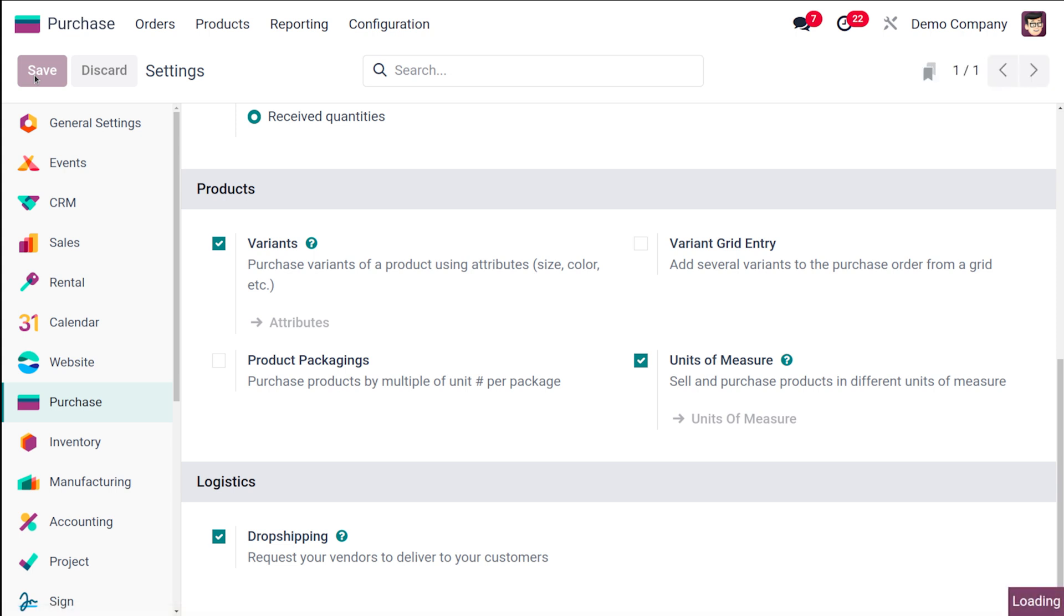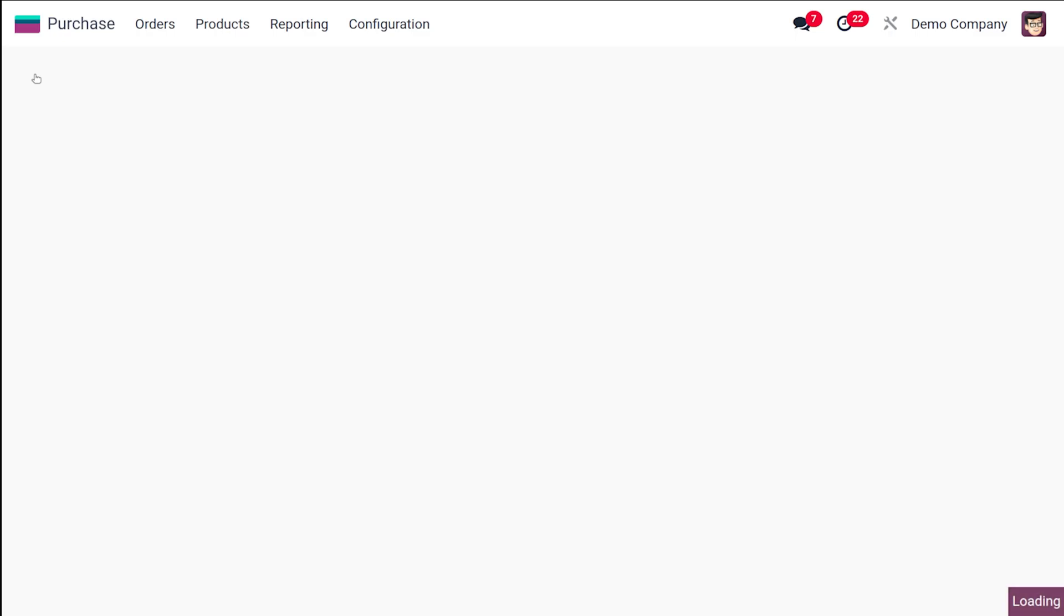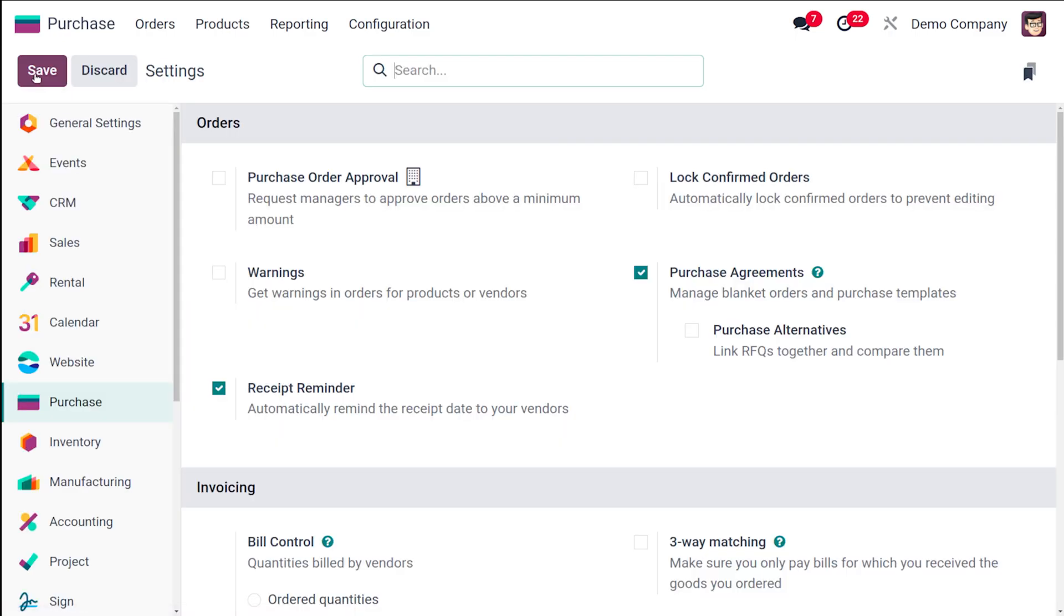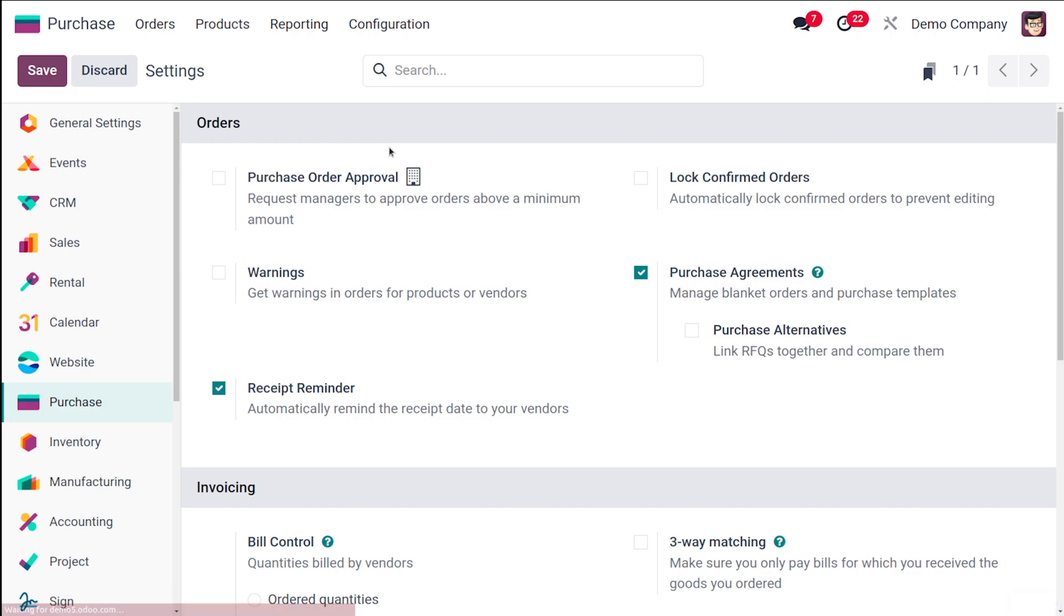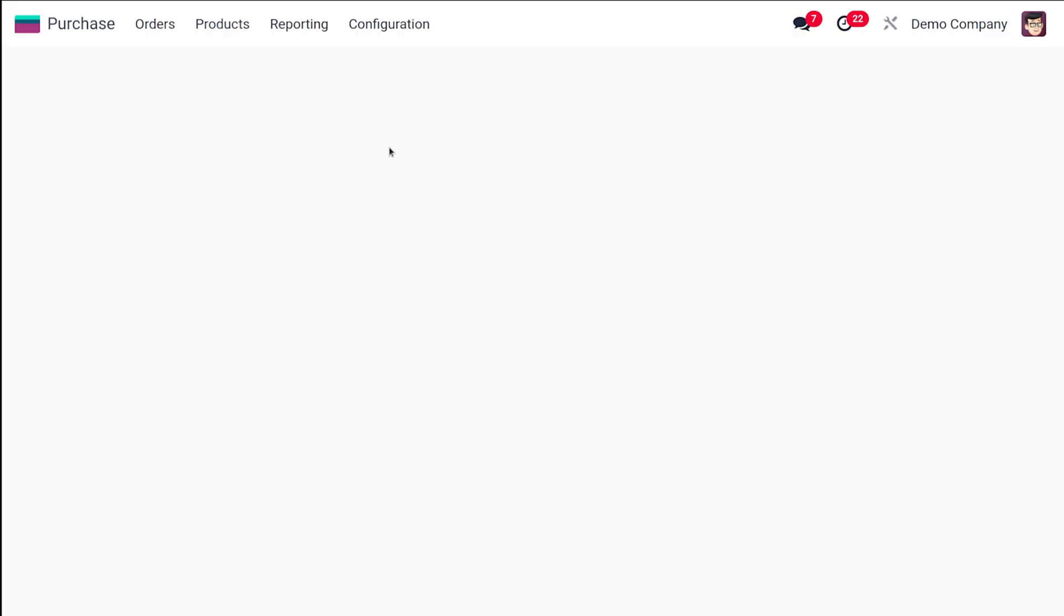So I am just saving it. This drop shipping can be used in situations where the vendor location and the customer location is exactly the same place or somewhere near, that doesn't mean you have to interfere in it. The delivery can be done directly between the vendor and customer. So I've enabled this, once you've done that you have to save it.